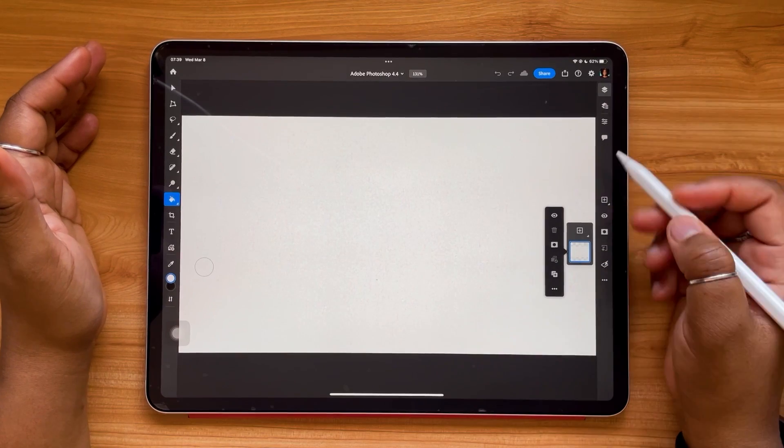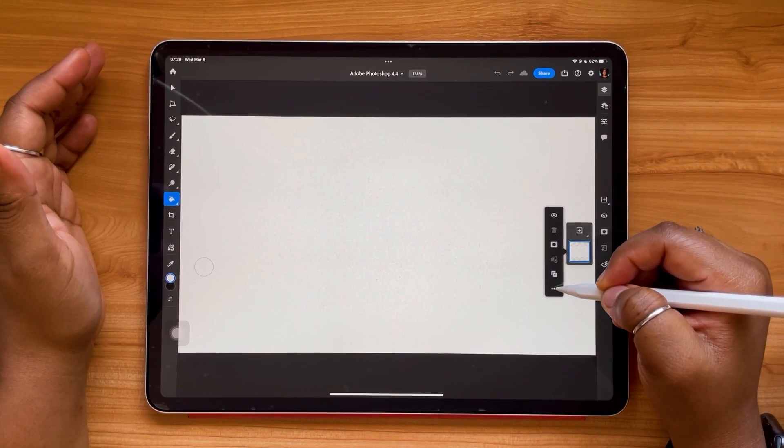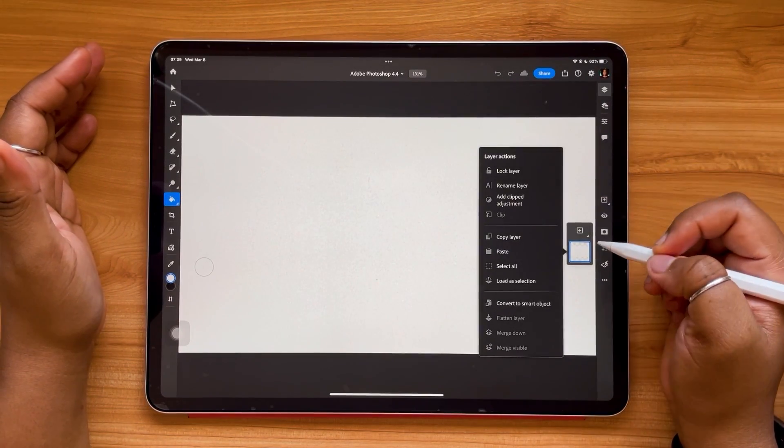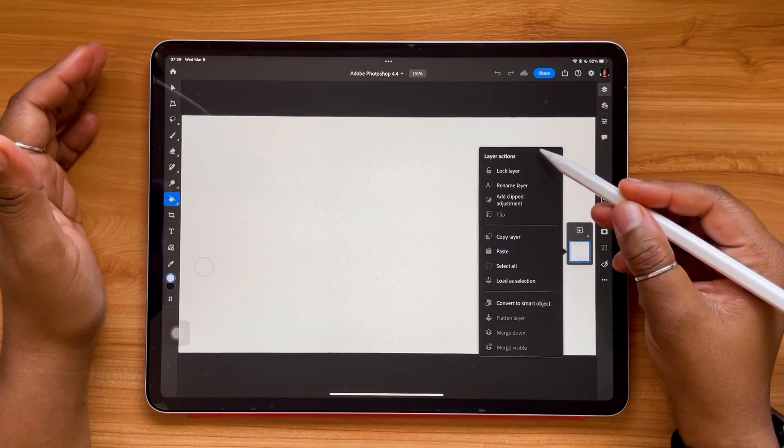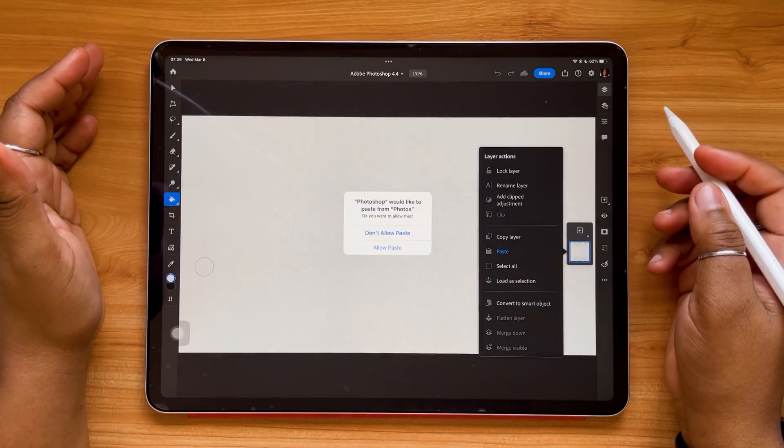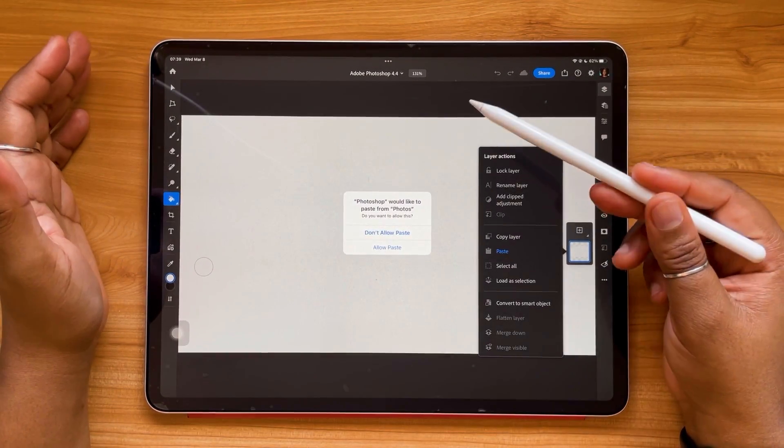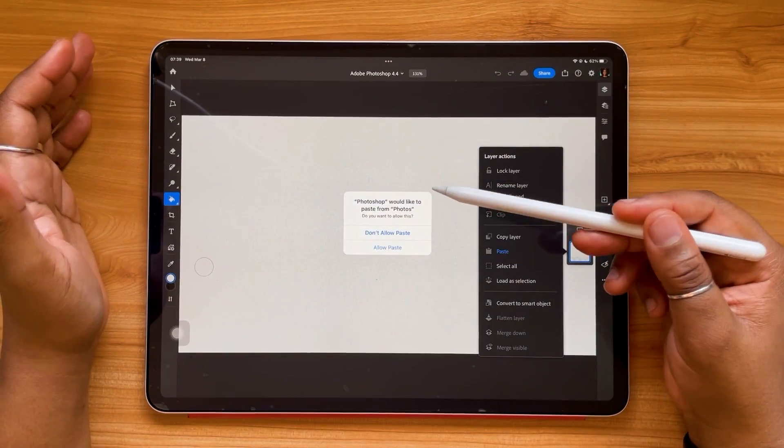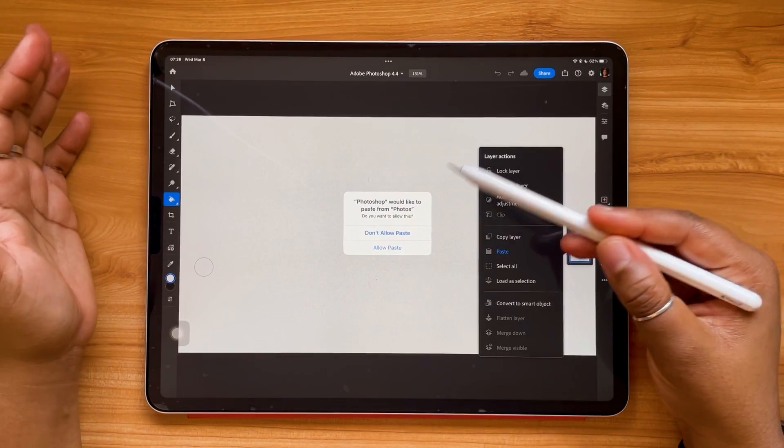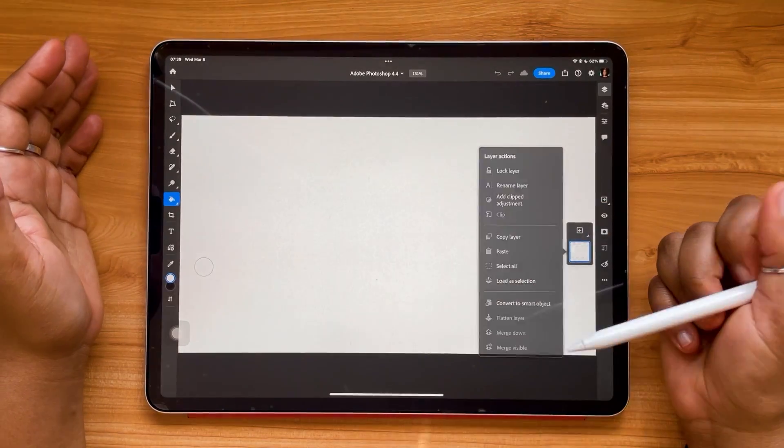Going to tap my layer, hit my three dot icon, and I'm just gonna hit paste. Now it's going to ask if you'd like to allow Photoshop to paste from photos. So I'm gonna hit allow paste.